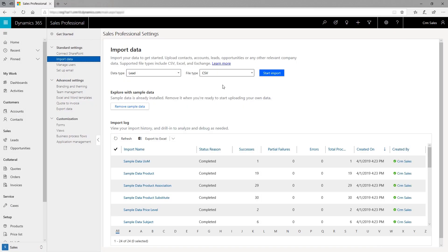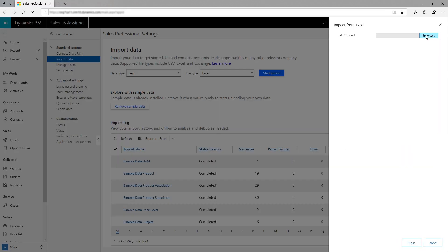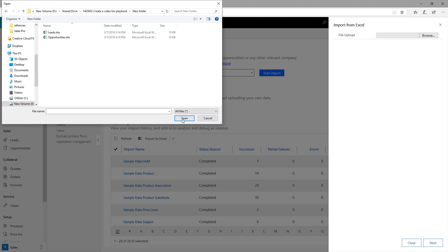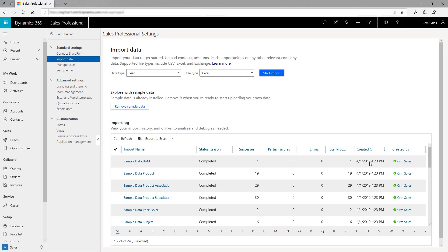Next, import leads or accounts from Excel or Exchange with ease, so your team has all the right data to start selling. If you don't have past data but want to try out the app, the out-of-the-box sample data can help you get started.